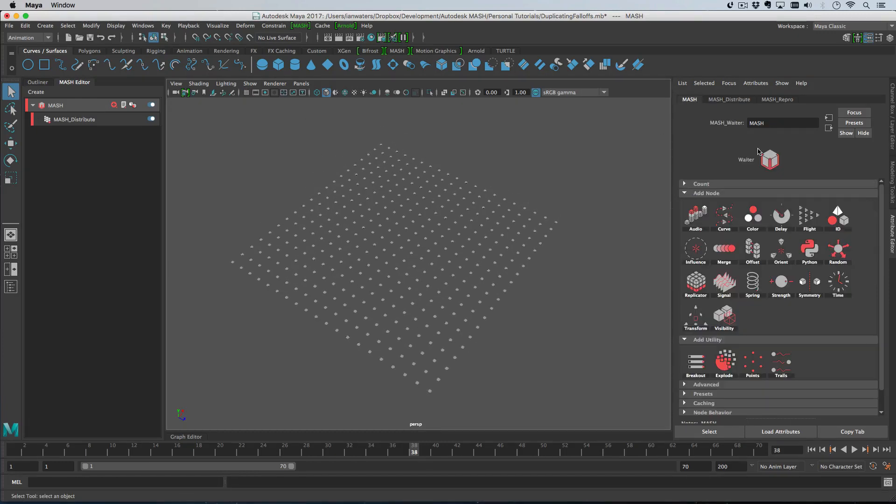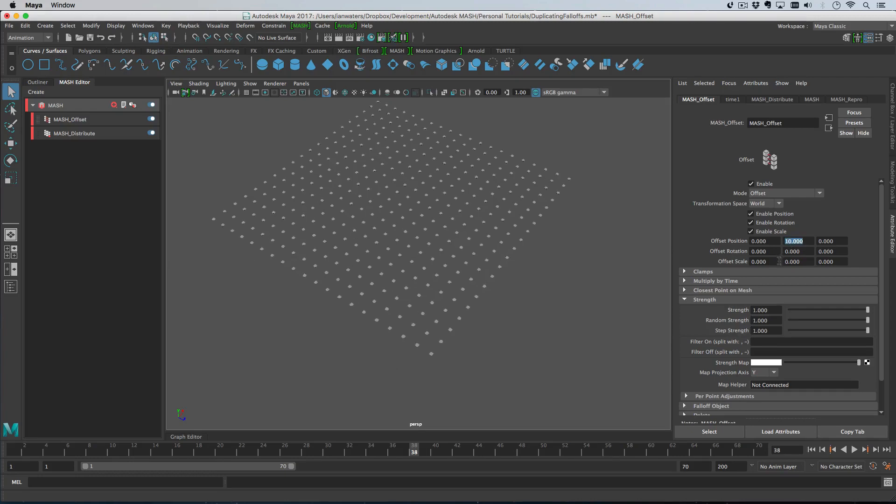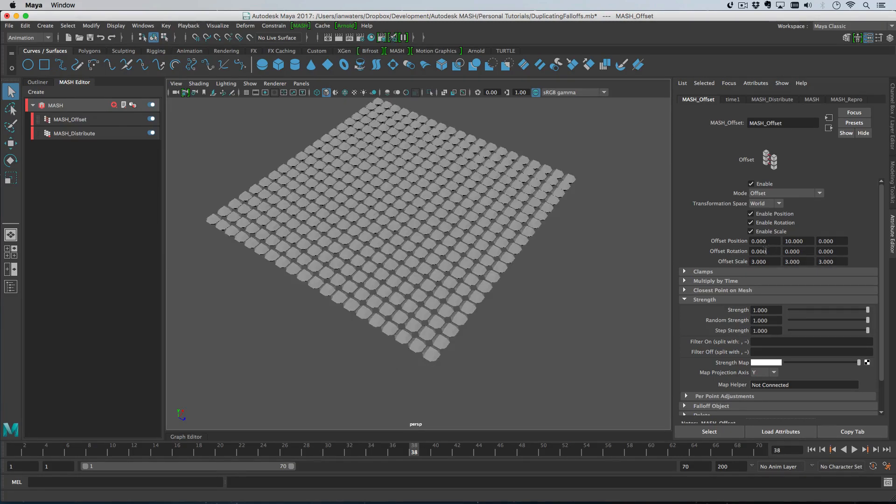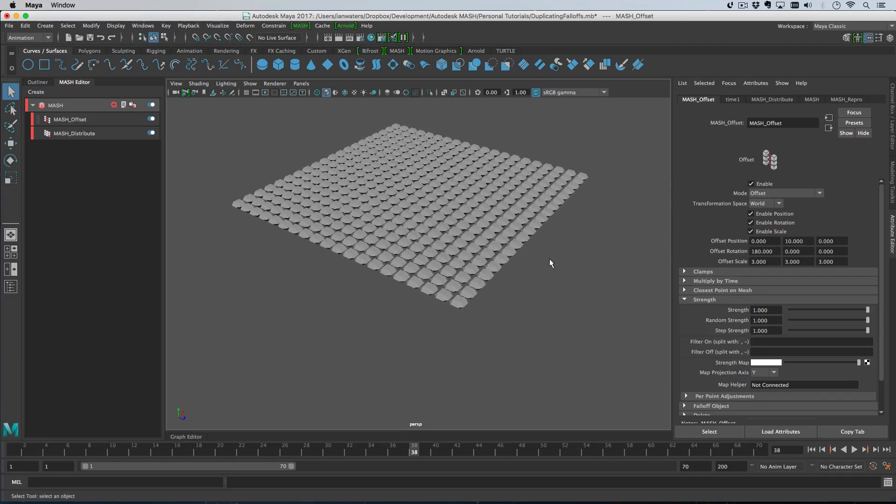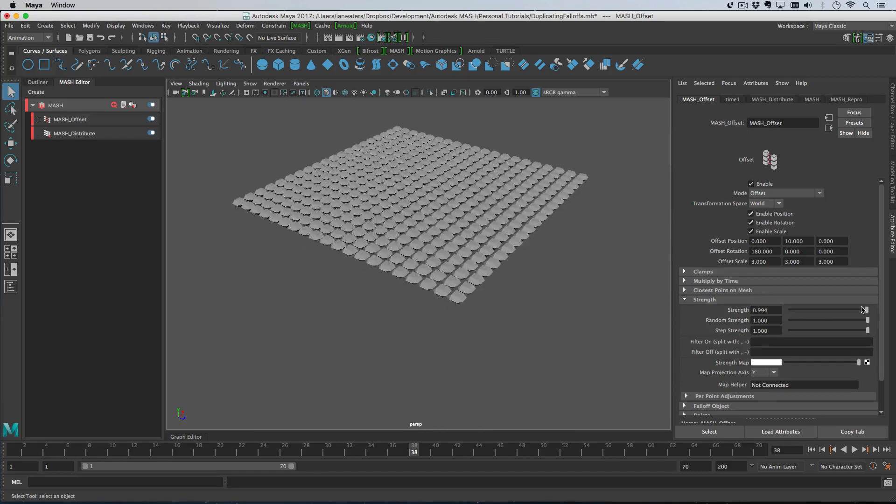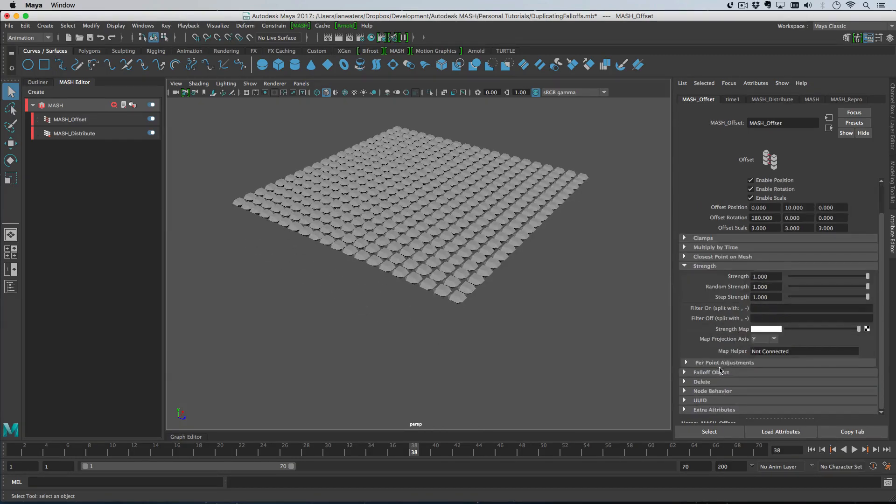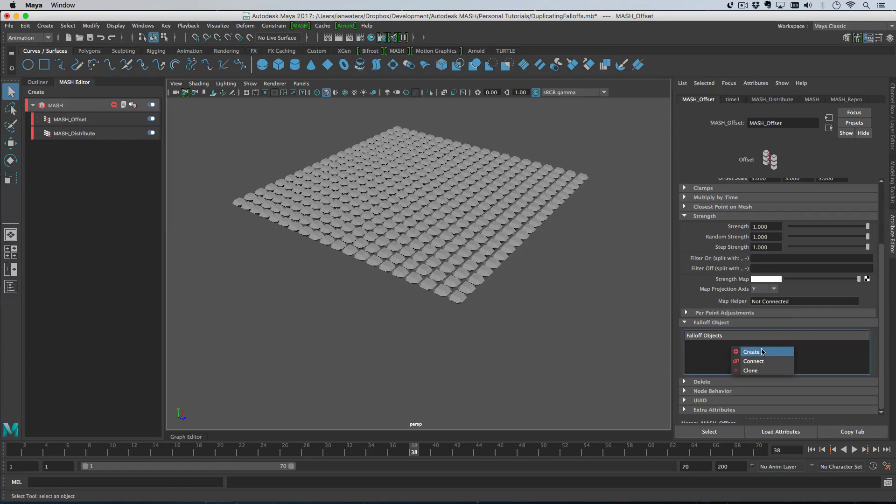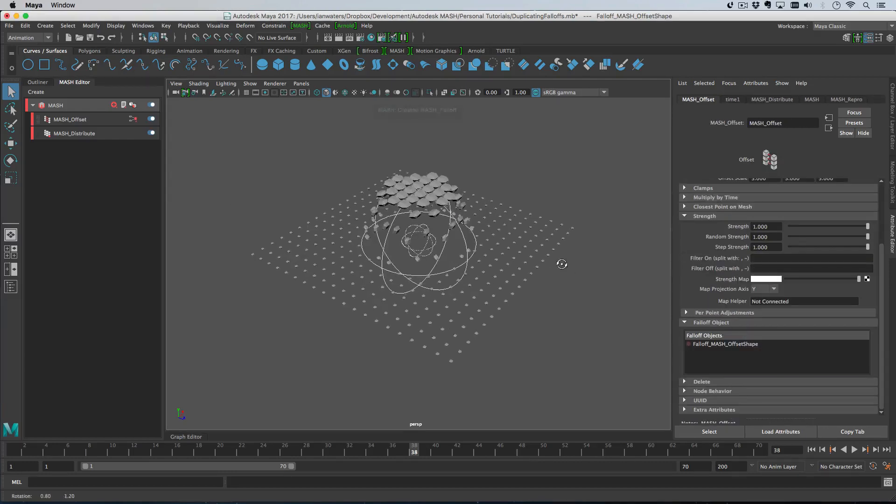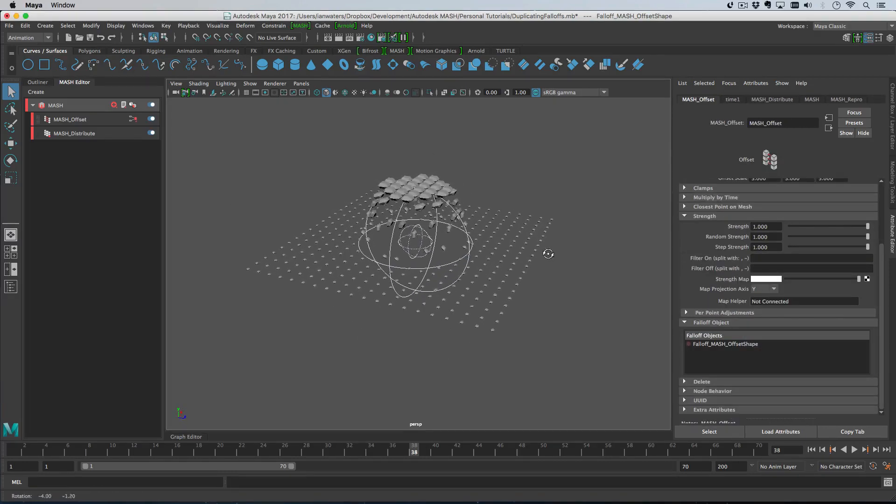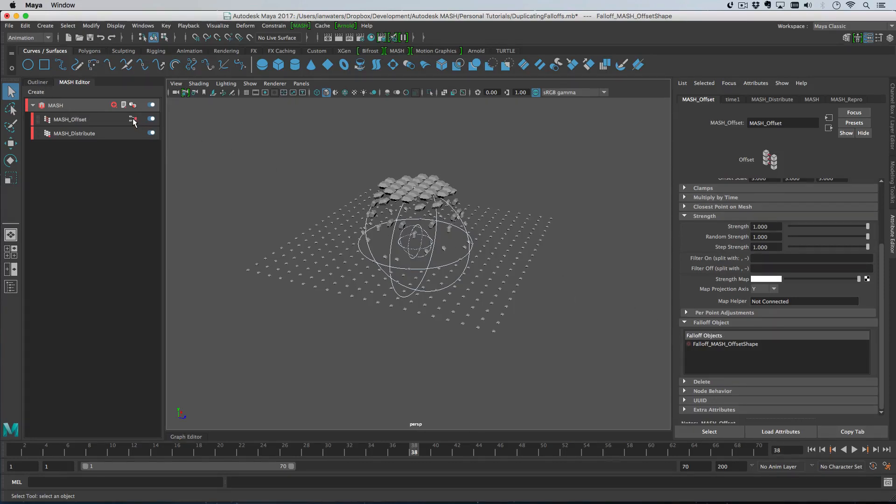Let's add an offset node and move the objects up to 10, scale them up by three, and then flip them over. So that's what the offset node is doing. Now we want to control that with a falloff node, so let's roll down the falloff object and hit create.